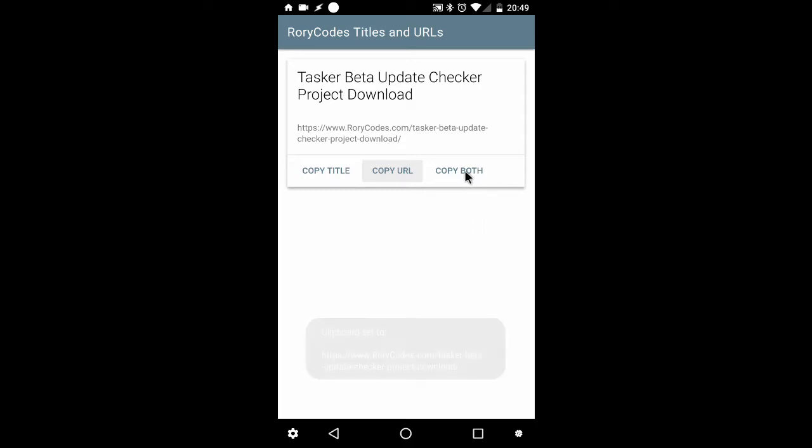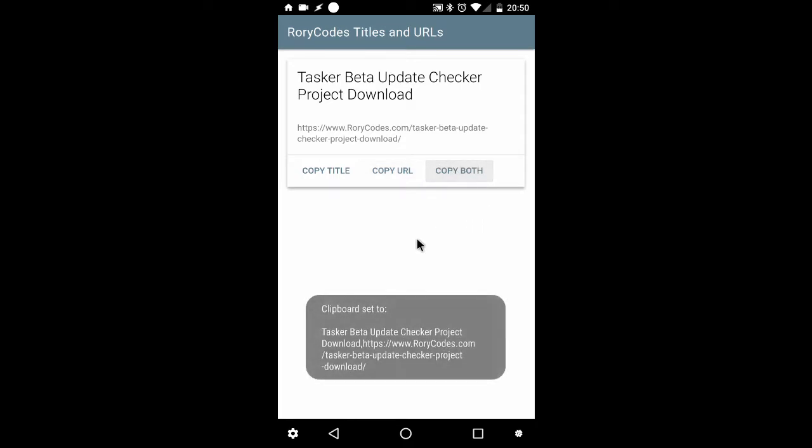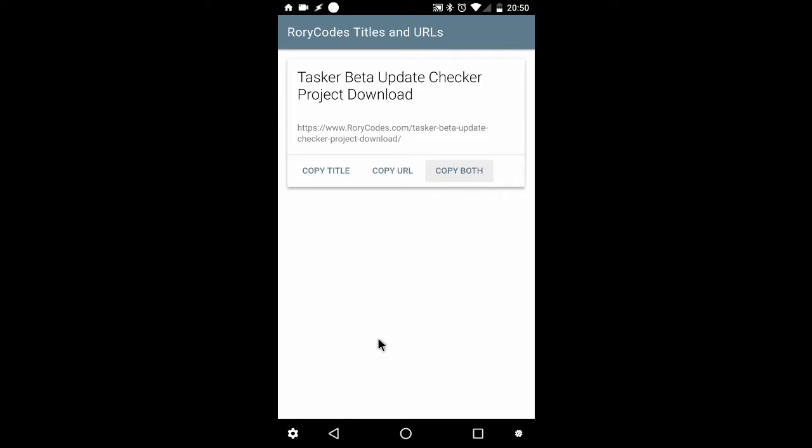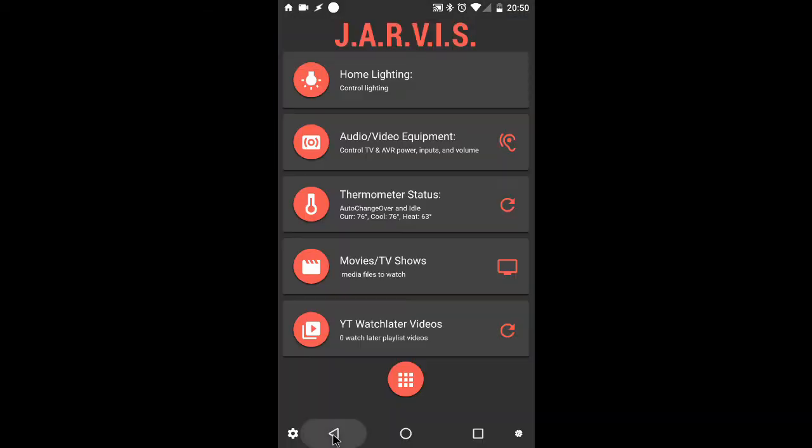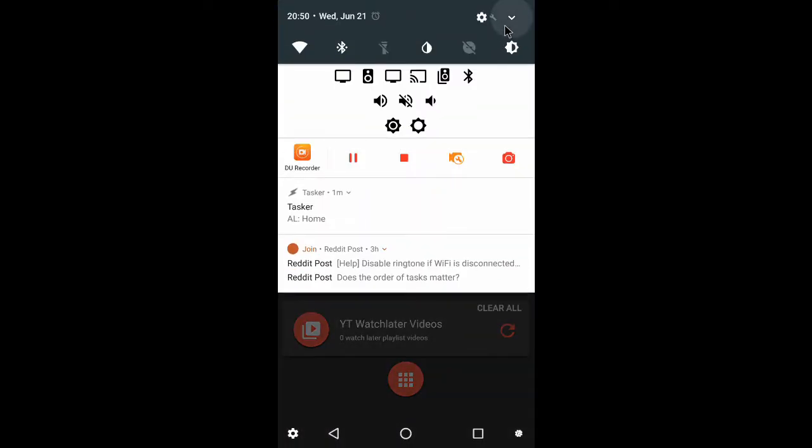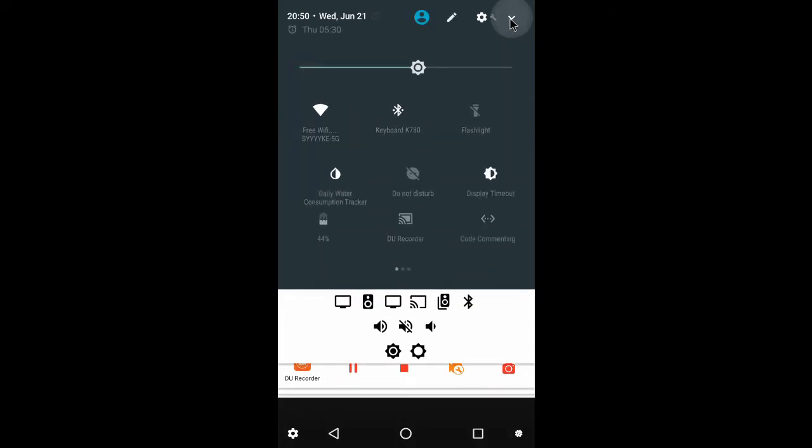And finally, if I want both, you guessed it, I'll get both. The one thing I have to remember is, in both, they are separated by a comma. So I'll do another example just to make sure that you know that it's copied to the clipboard.